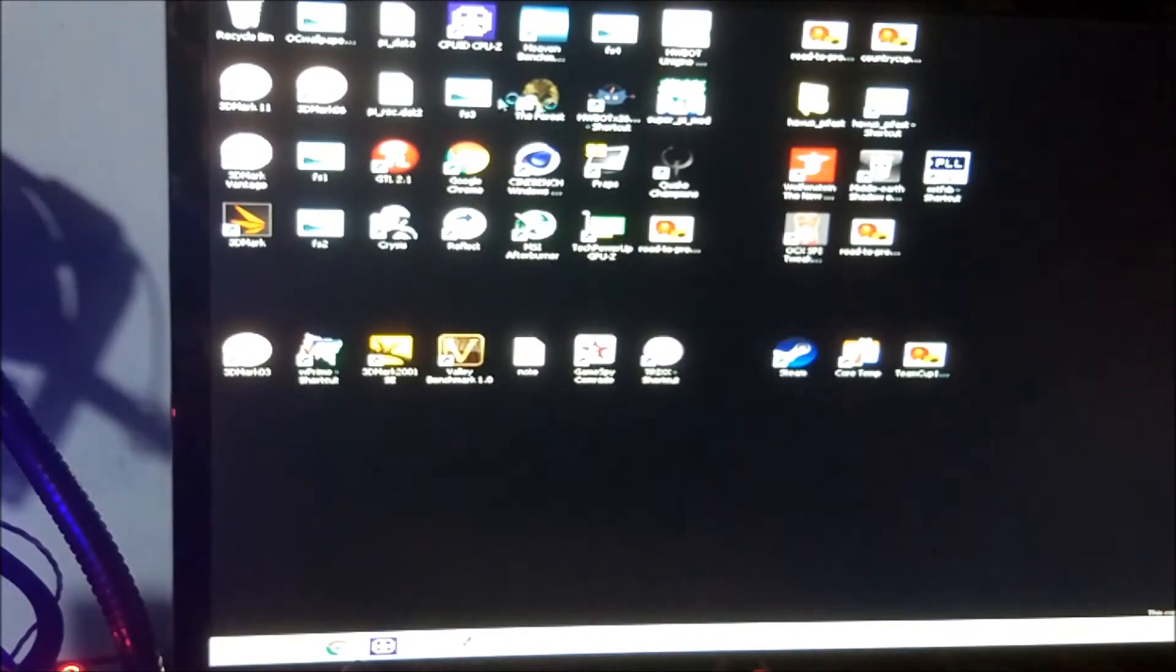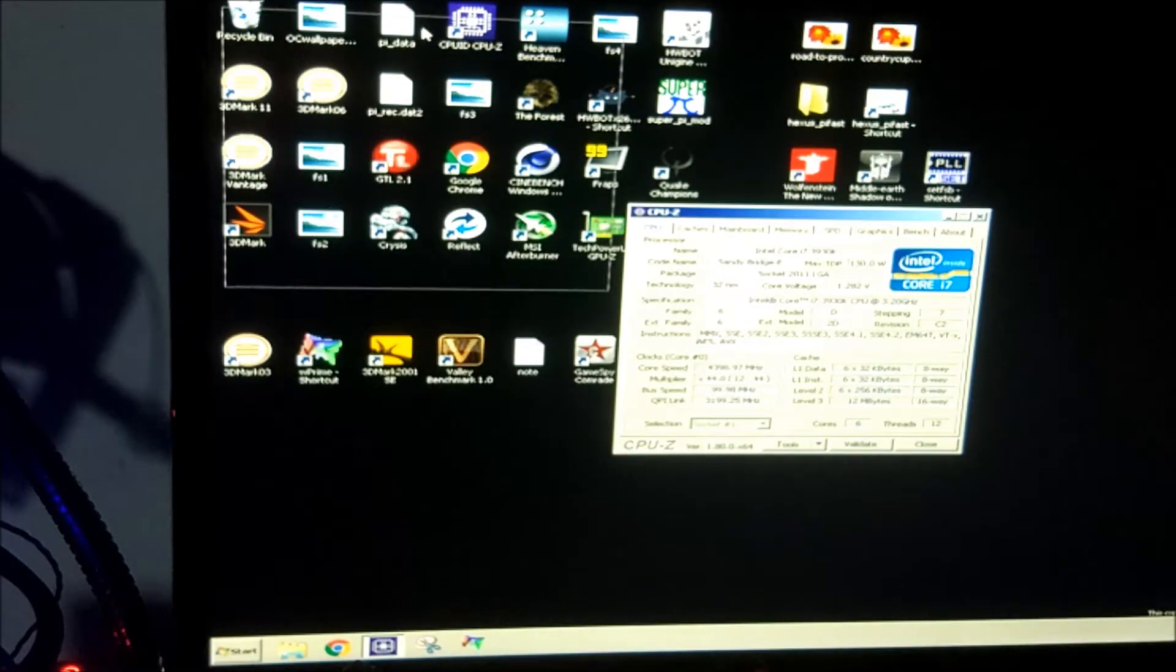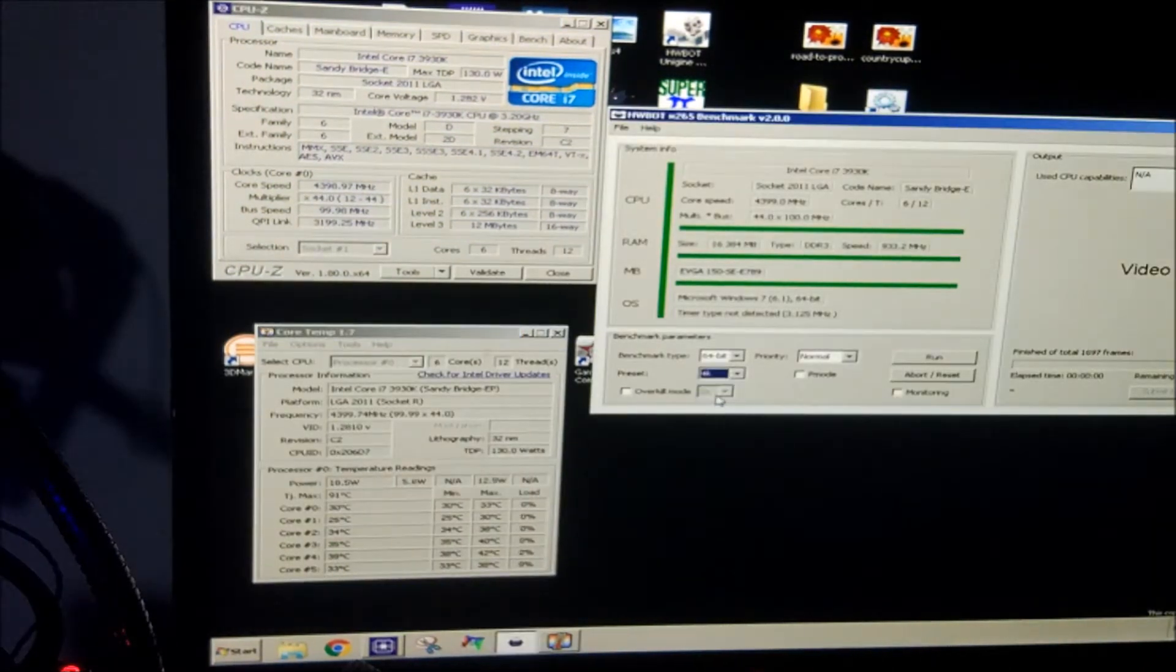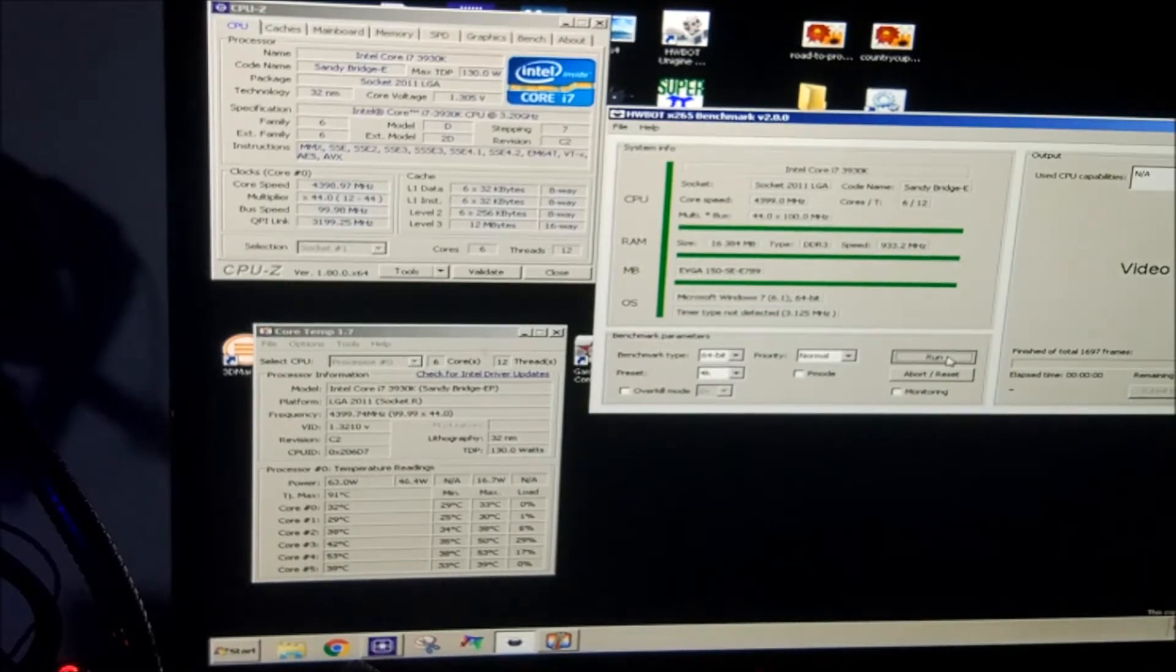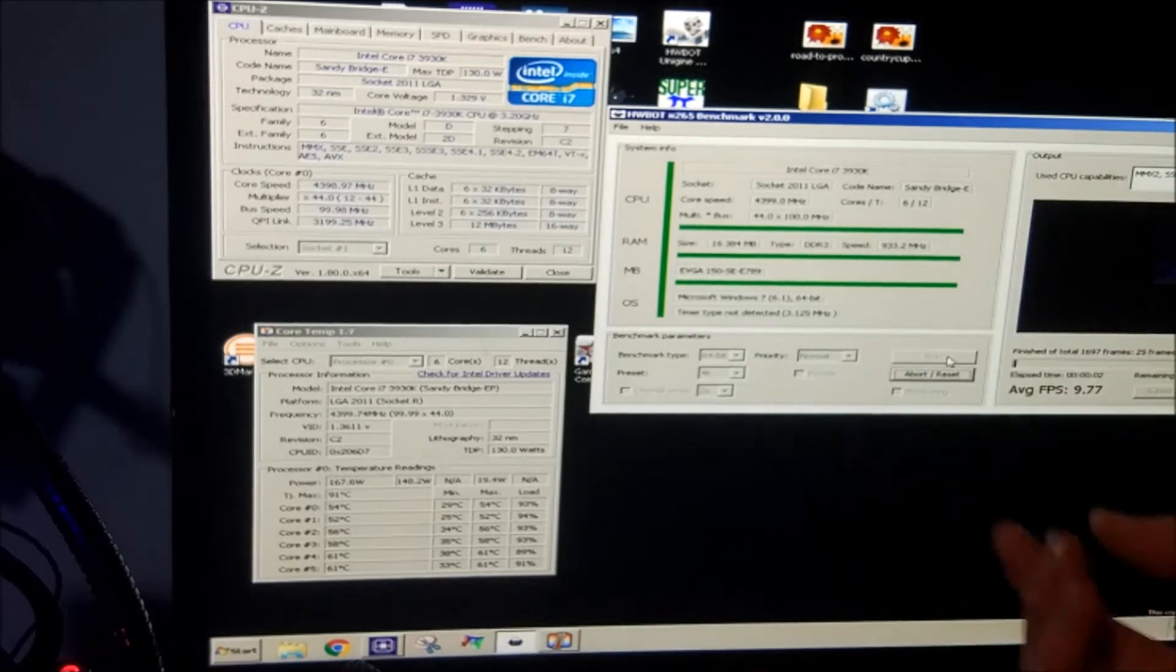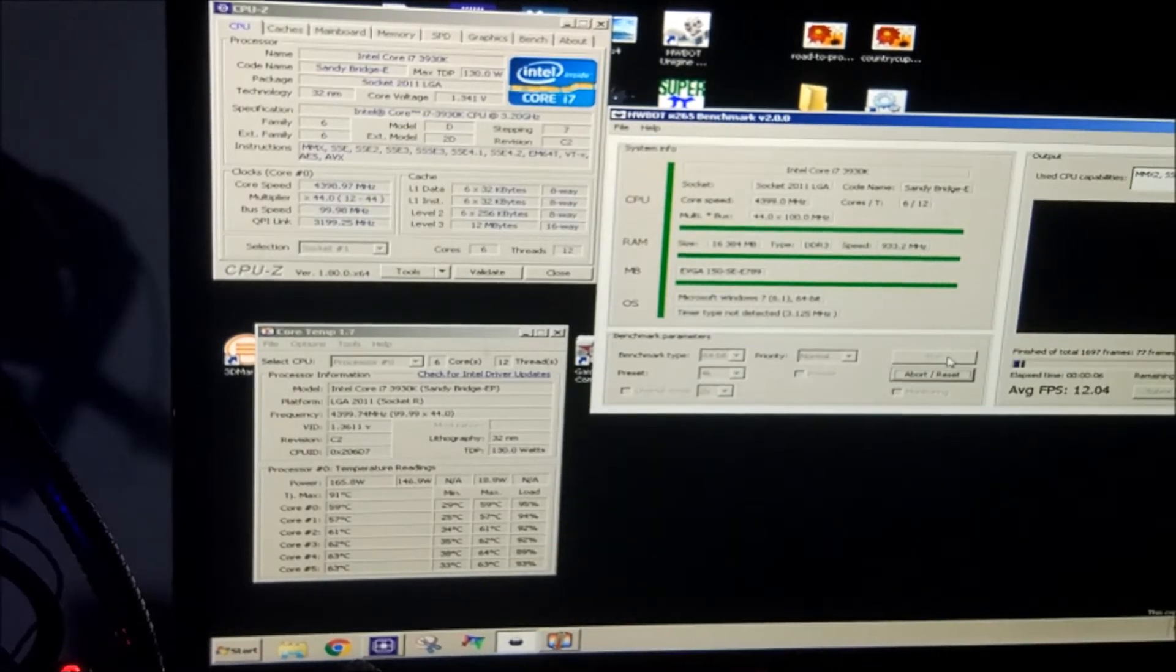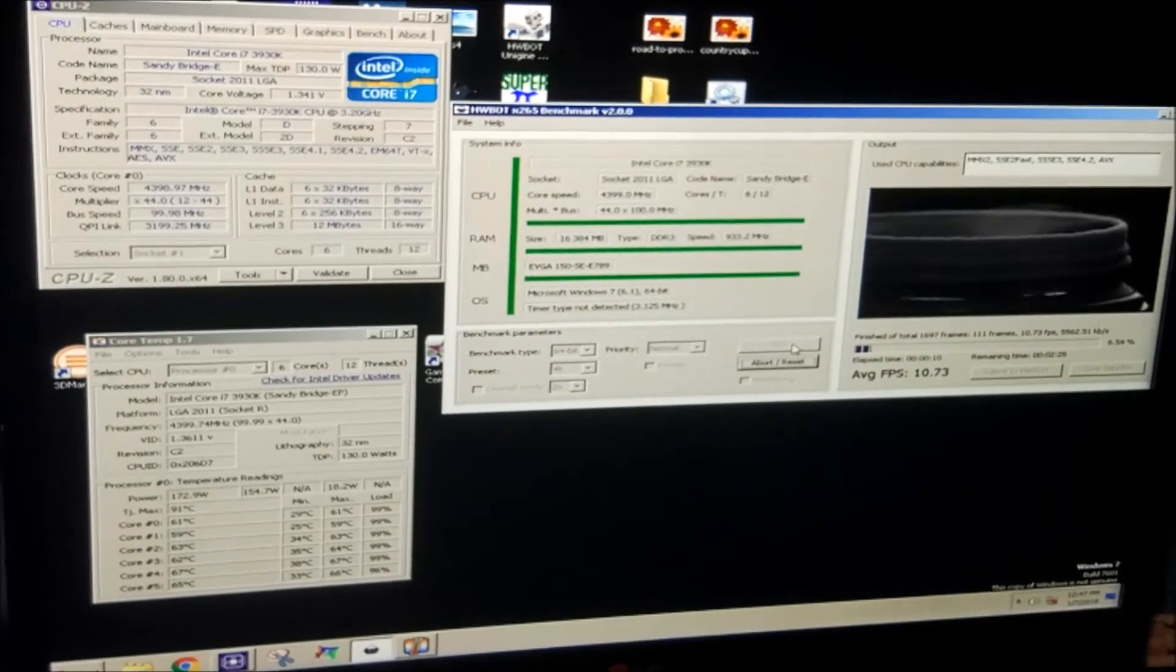Anyway, we're back in at 4.4 now, so we'll give it a go at 4.4 gigahertz and see what we get. Again we're going to run it in 4K on the 4K preset just in normal priority, because obviously if we change the priority to like high or real time then the temperature monitoring software doesn't actually work which isn't very helpful.